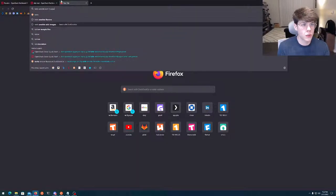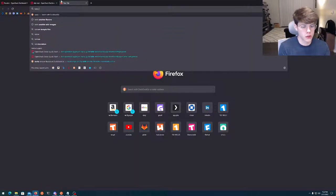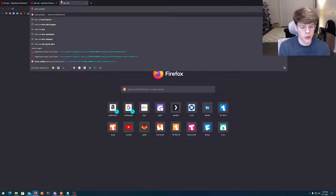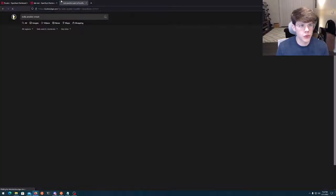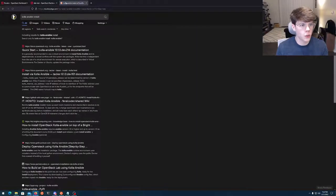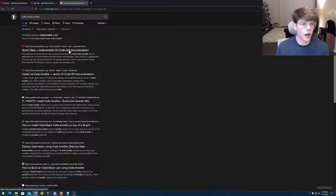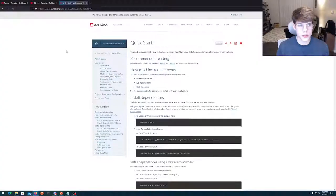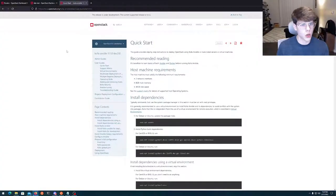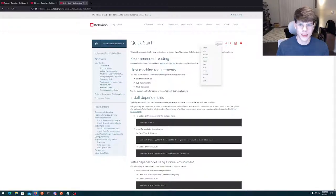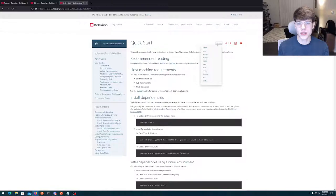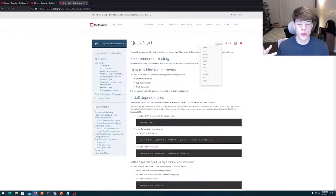So if you type in, let's do this, Kolla-Ansible install. I'm using DuckDuckGo, but I'm sure it'll come up either way. You can find the quick start guide here. So I'm currently using Wallaby. That's what I'd recommend. So you can kind of set your version here. Xena technically exists, but it's still kind of being developed. So Wallaby would be your best bet.